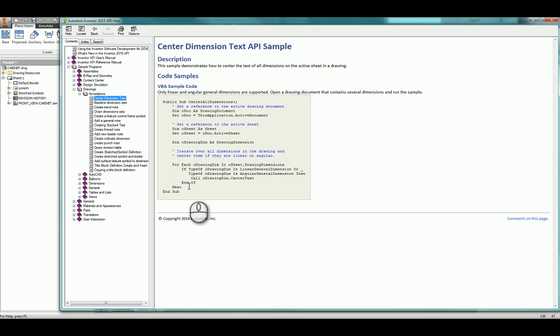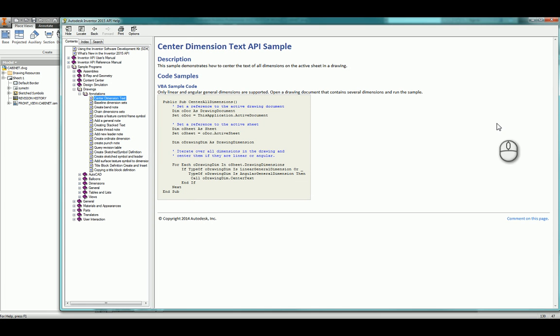This code will work, you can take this, you can paste it into VBA and you'll be able to run this straight away and just run this macro whenever you want and it will center all your dimensions. If you want to do this with iLogic you need to convert the code a little bit to work within the iLogic rule.